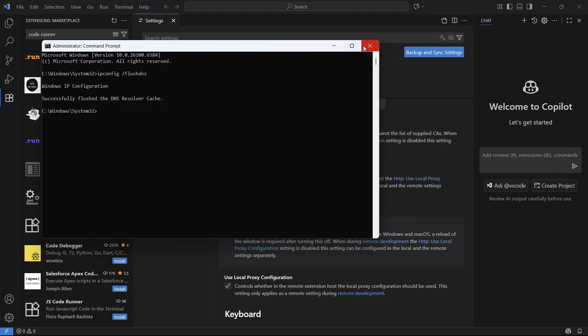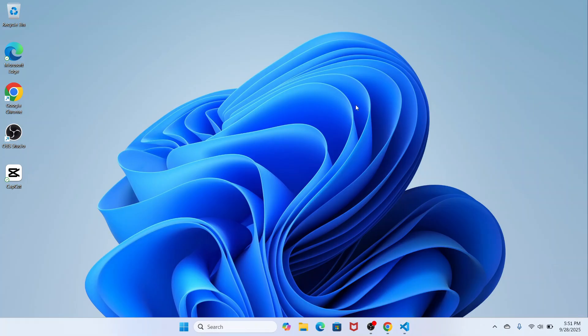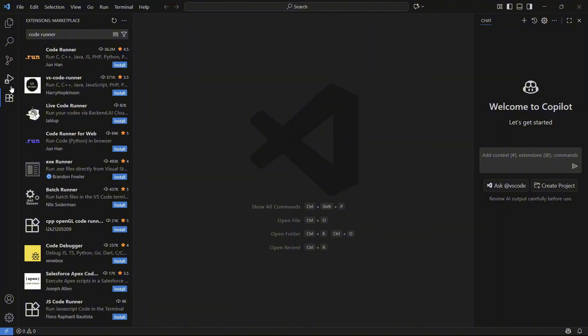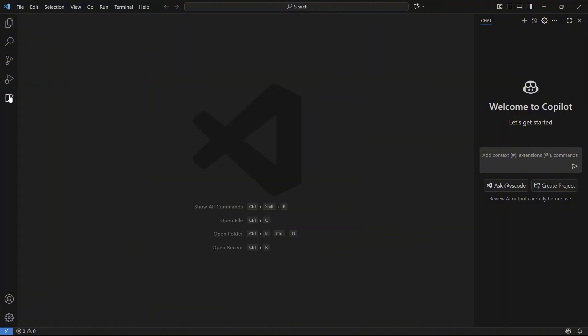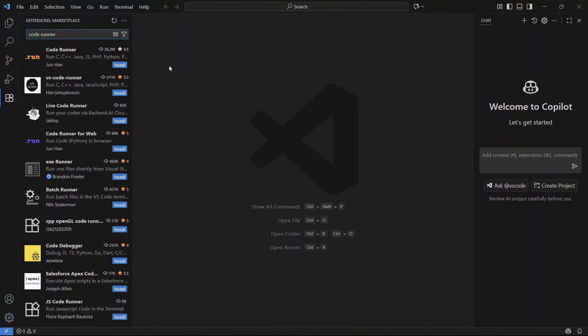You can then close out of this window and restart Visual Studio Code. Once it's restarted, you can check to see if you can install extensions.